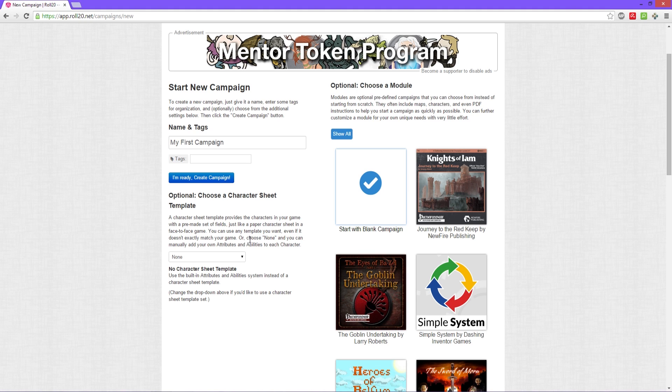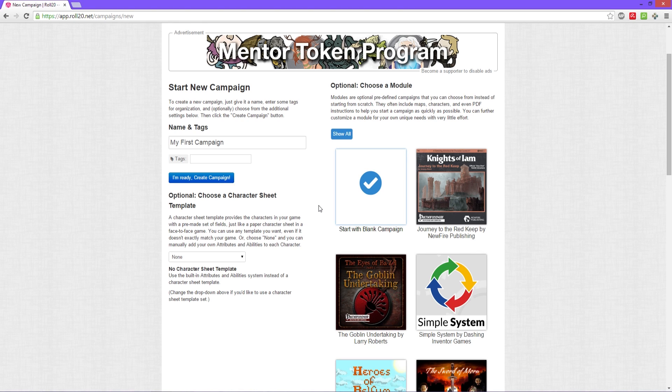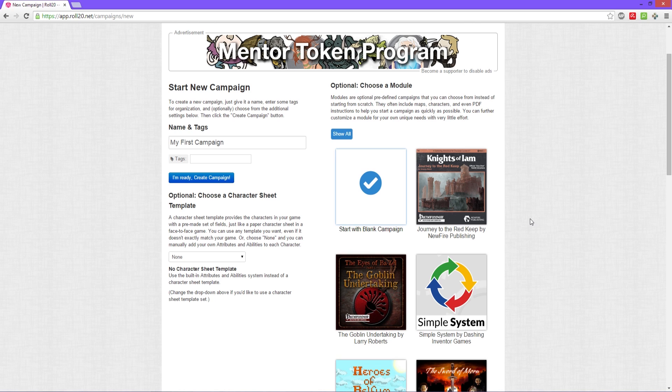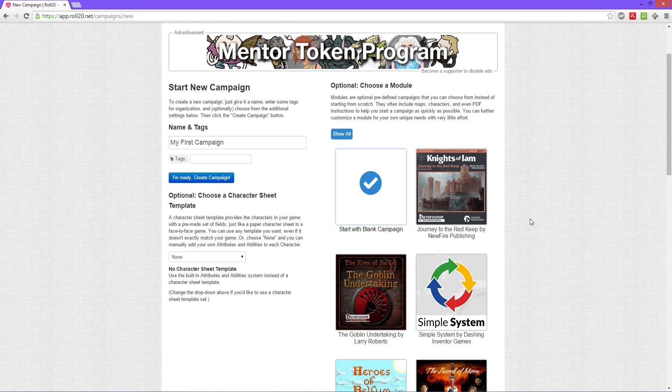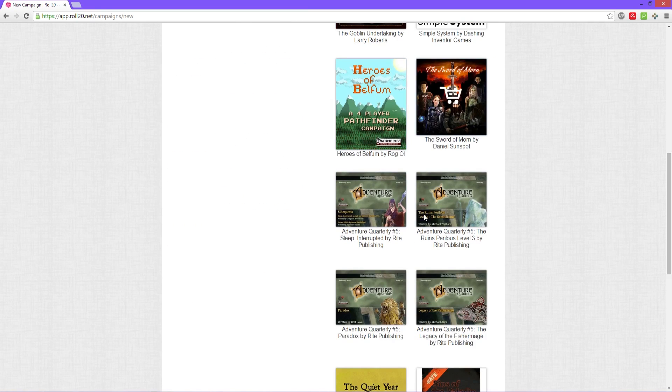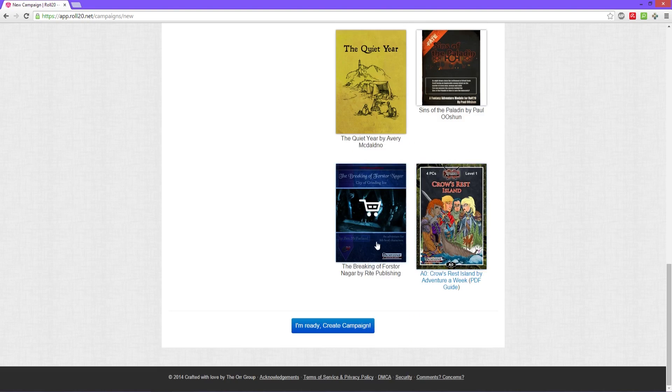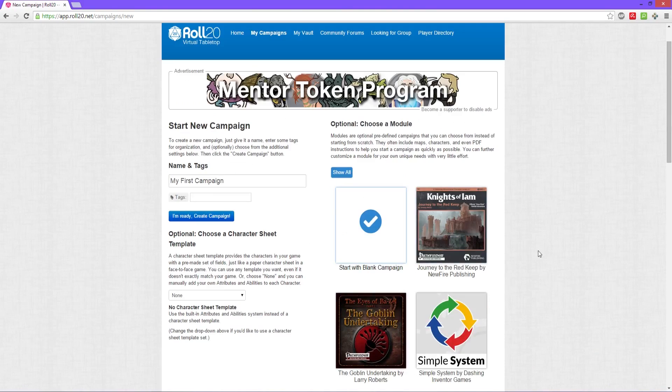The other option is if you don't have anything set up yet, you don't have a story, you're just jumping in and you want to play with your friends or people in the community, you can choose a module. A module is pretty much a pre-made campaign in Roll20. It's like getting a pre-made adventure, and instead of having to make your own maps for it and everything, this has already done that for you.